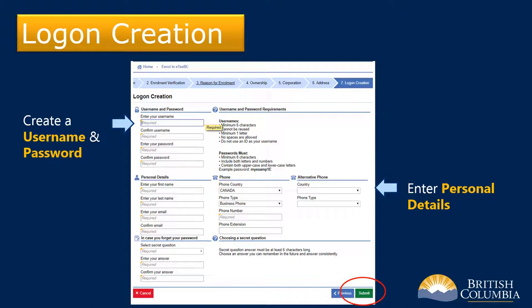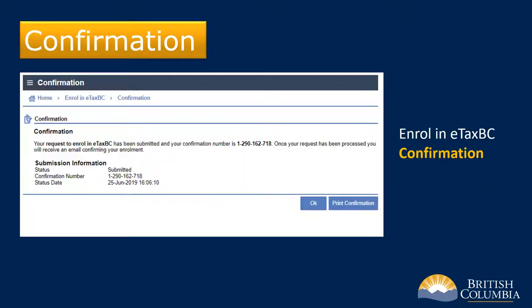We've now demonstrated both examples of how to enroll for an eTaxBC account. The remaining steps are the same for both enrollment situations. A confirmation displays stating your request for eTaxBC enrollment has been submitted for processing. Once your request has been processed, you'll receive an email confirming your eTaxBC enrollment is complete. You must receive the eTaxBC enrollment confirmation email before you can apply for a tax verification letter.